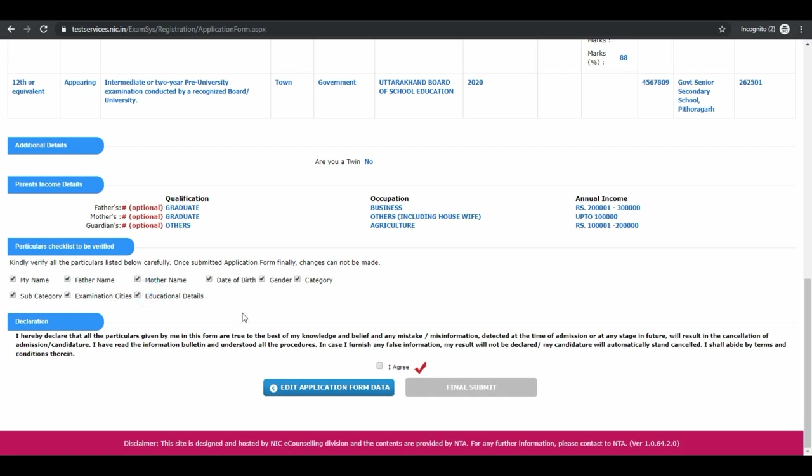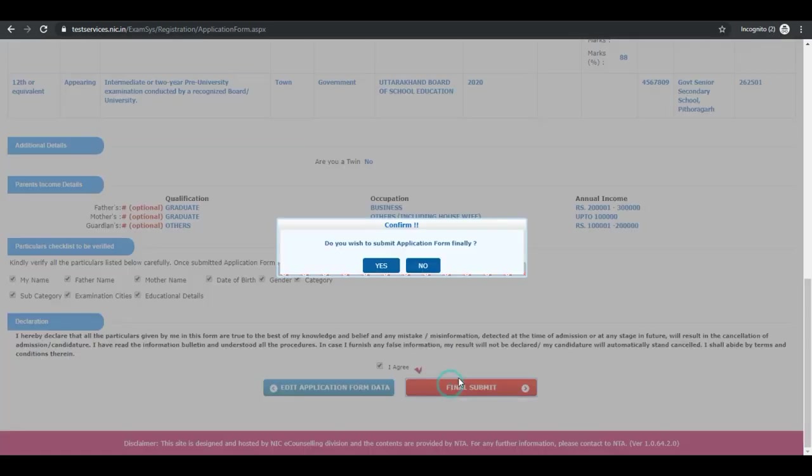Declarations. Read the declaration and tick the box. Then click on final submit. Click on yes.